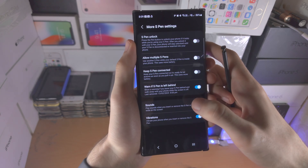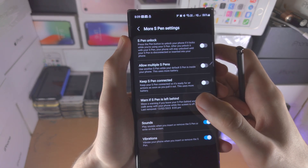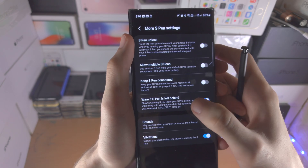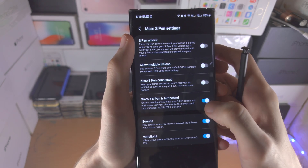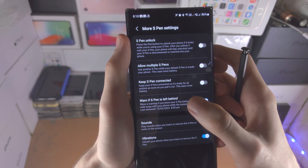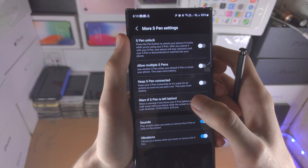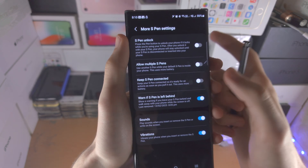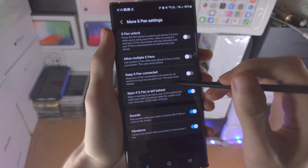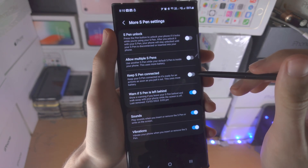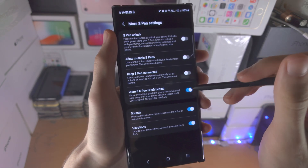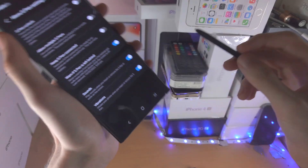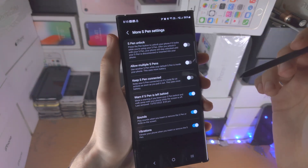If we go to the more S Pen settings you can see these extra features. So 'warn if S Pen is left behind' is very useful because if you lose the S Pen you have to buy a new one and that's expensive. You can see 'keep your S Pen connected' - this uses more battery, so constantly leaving the S Pen connected even if it's in its shell is not something I recommend.